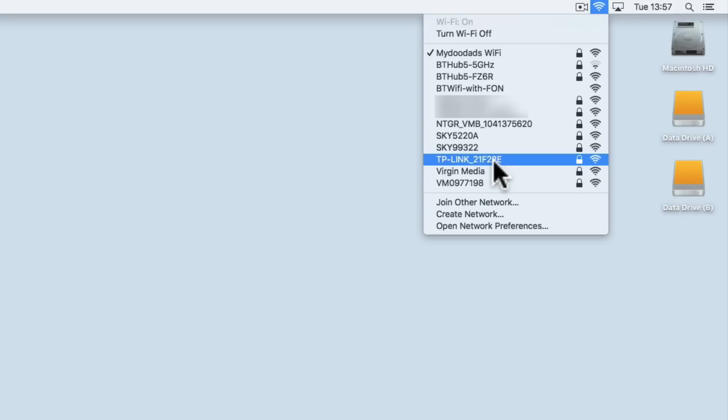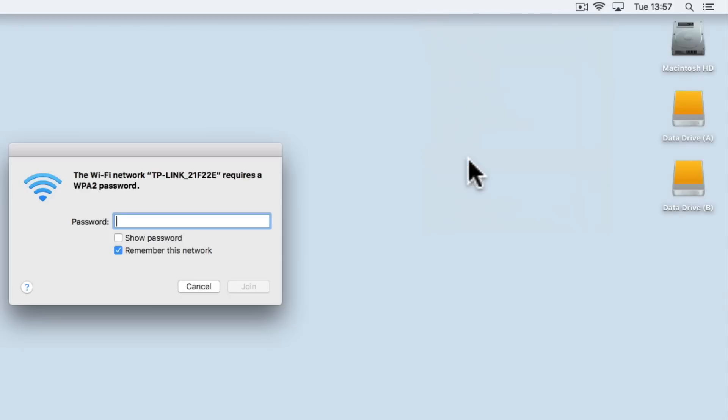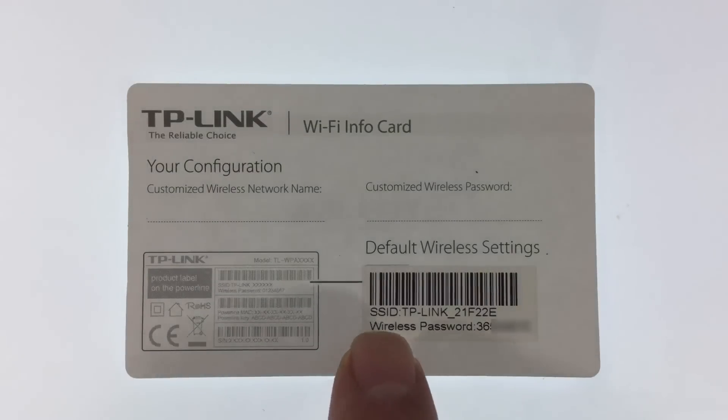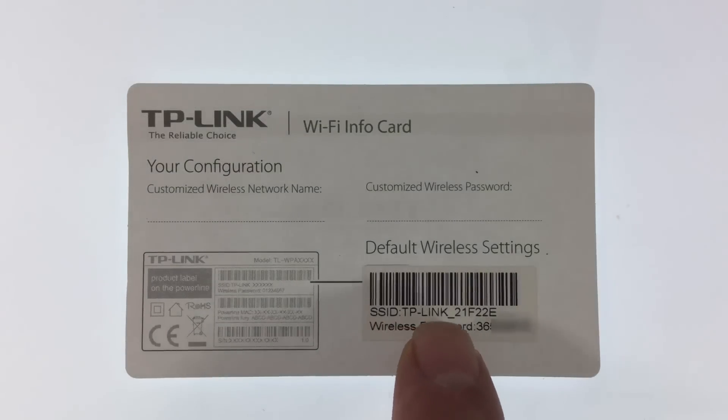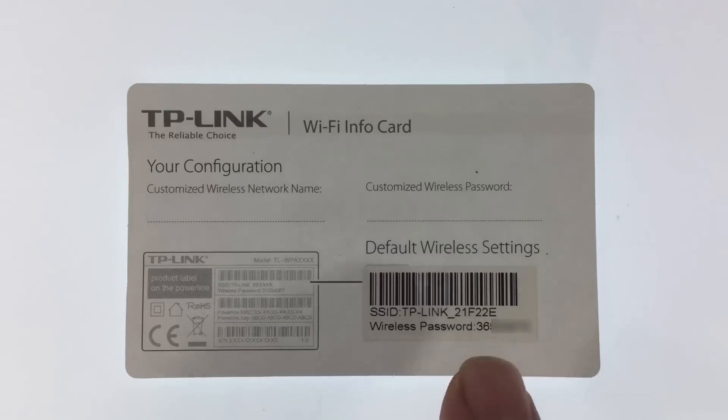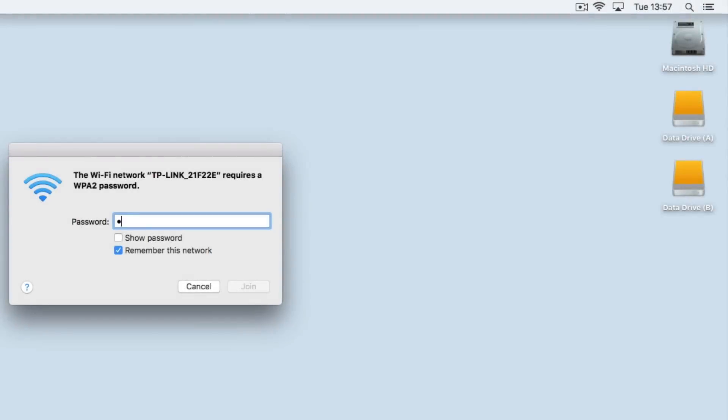To do this we need to connect to the TP-Link 21F22E wireless access point. Then we need to use the wi-fi card supplied in the power line wi-fi kit to enter the default password for the TP-Link extender. This will allow us to connect to the wireless access point created by the TP-Link extender.